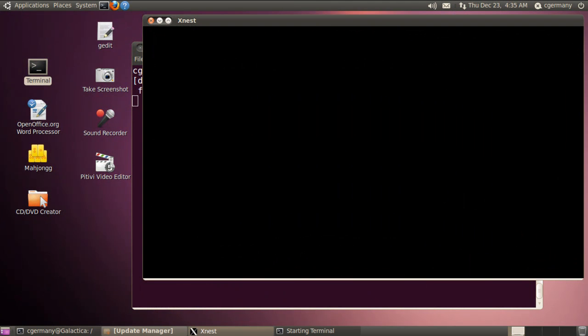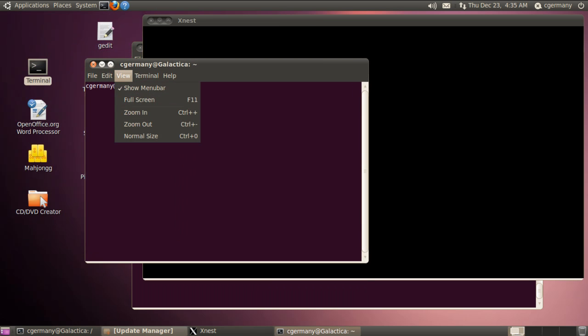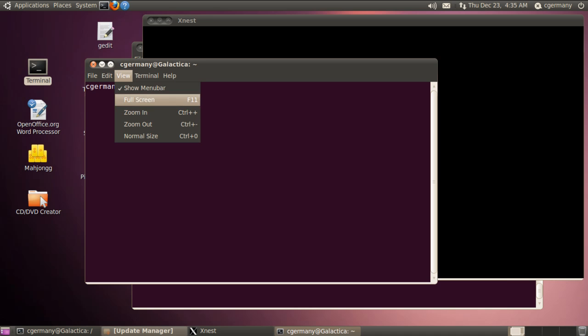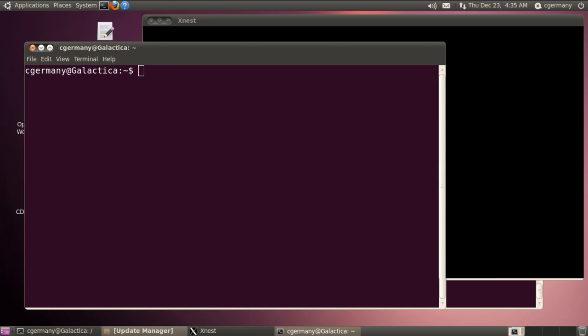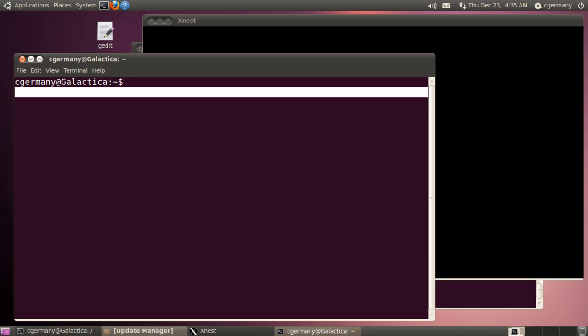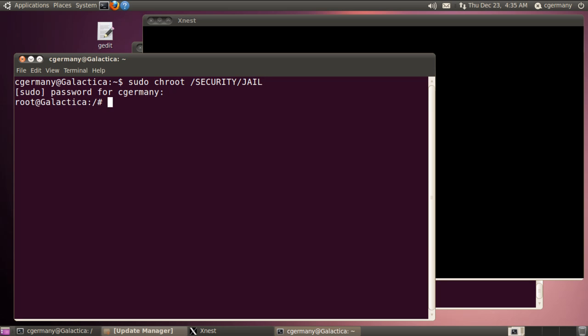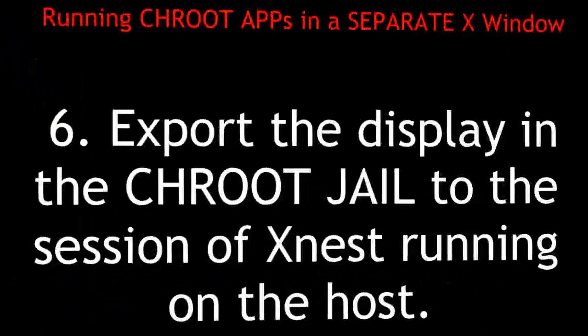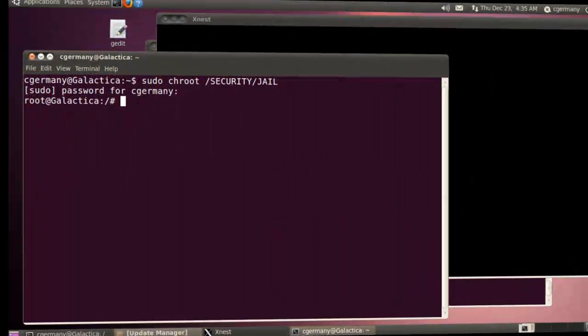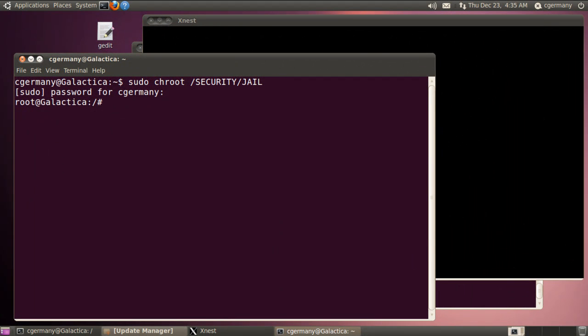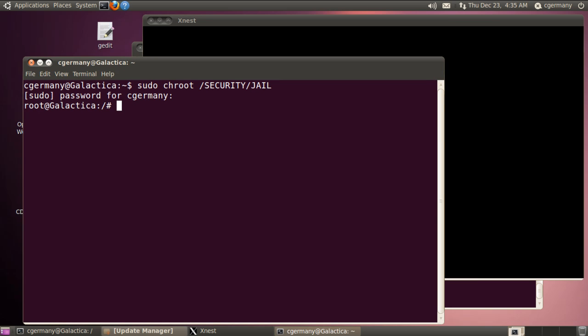Now I'm going to open up another terminal. And with this terminal, again, let me kind of zoom in here a few times. Because this terminal, I'm going to go into my chroot jail. So sudo chroot and security jail. All right. So I've gone into my chroot jail. And here, I just need to kind of attach the export or export the display to my xnest window. Remember, I set it up. It's piped to 1. So I'm just going to use the export command.